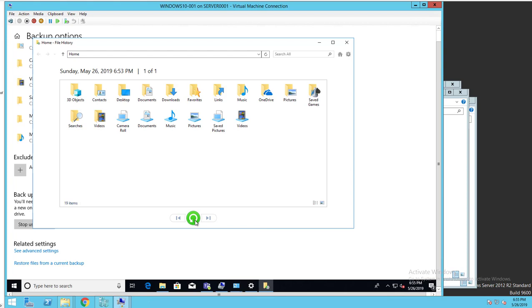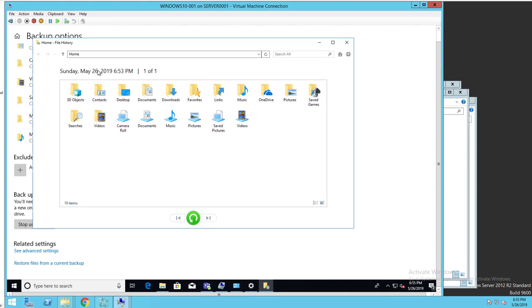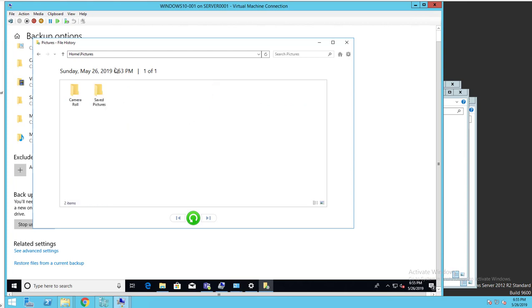And you can see here previous version and next versions. Say if it ran a backup yesterday, I can click on previous version and it would go back to May 26th. If I have another backup which is May 27th, I just click forward and it goes to May 27th. So all you have to do is look for the files you want to restore.